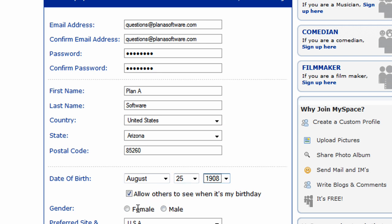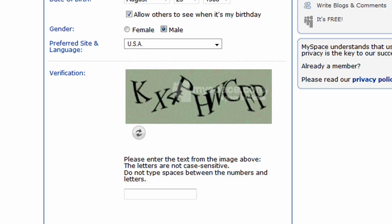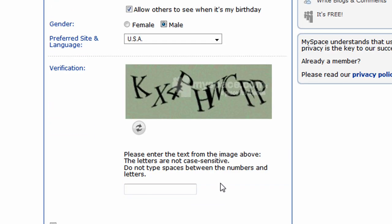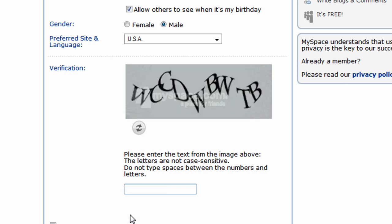We will allow others to see our birthday, and we'll make the selection of our gender — we'll choose male. Next, we will enter in the verification code. Sometimes MySpace will switch that up on you while you're entering it, so go ahead and enter the most current one.